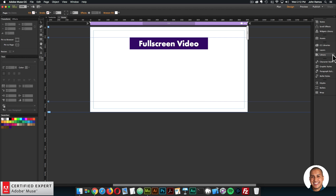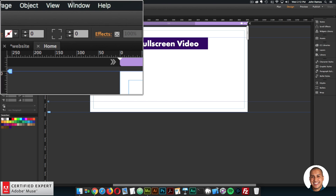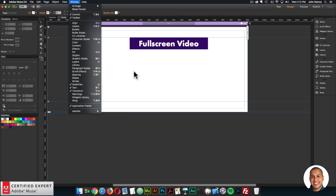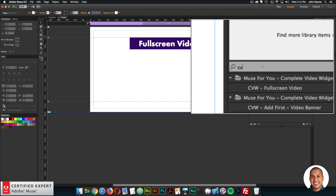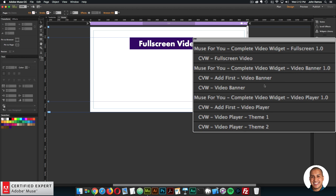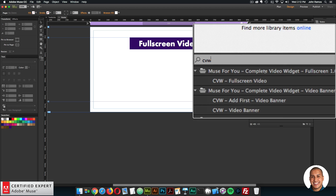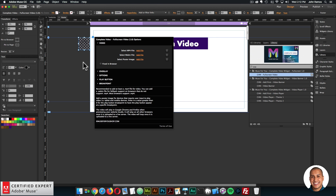Here I'll go to the library panel on the right. If you don't see the library panel, you can go to Window and click on Library. In the search I'll type CVW, because that's the abbreviation for the complete video widget - it makes it really easy to find within the library panel. Here we have the three different widgets: the complete video widget full screen, the video banner, and the video player. I'll click on the full screen and click, hold, and drag to place it into Adobe Muse.